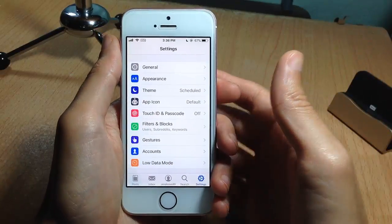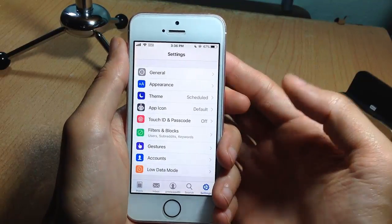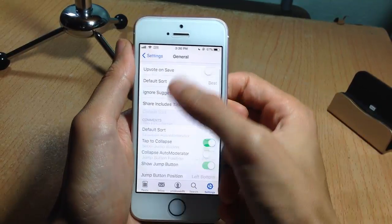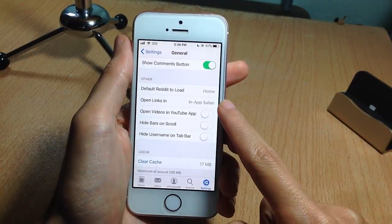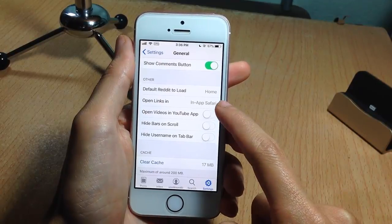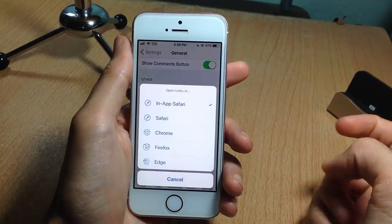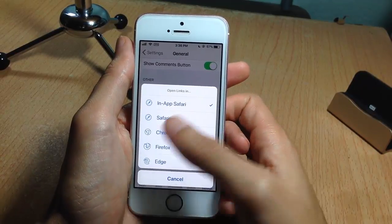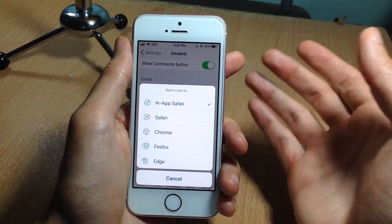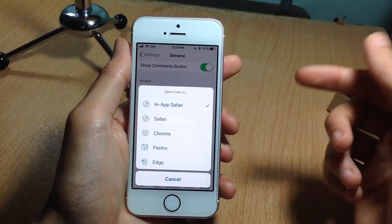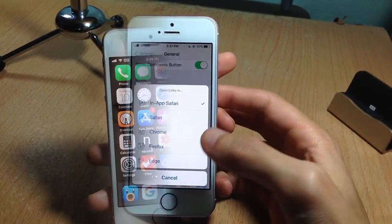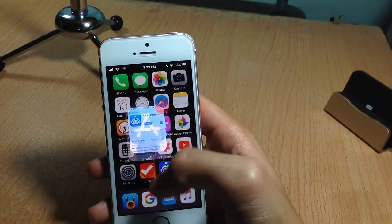The last new option in this Apollo update is the ability to change between browsers. If you go to Settings, then General, and scroll down, you'll find a new section that says 'Open Links In.' Tapping on it lets you change between Safari, Google Chrome, Firefox, or Edge — so you can now open links from any browser you want instead of being limited to Safari.